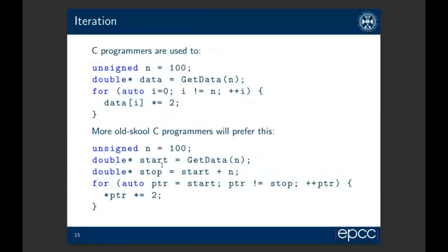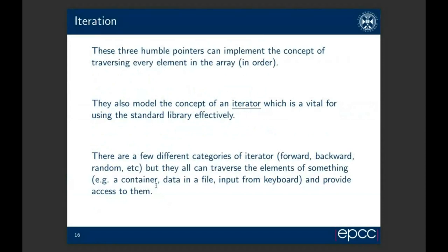These three pointers — start, stop, and current — implement the concept of traversing every element in a collection in order, and this models the concept of an iterator, which permeates the standard library. There are a few types: a forward iterator goes one way, a backward one goes the opposite, and a random access iterator lets you jump around. They can all traverse the elements of something — whether it's data in a container, data in a file, or input from a keyboard — and they can provide access to the data as well as controlling the iteration.